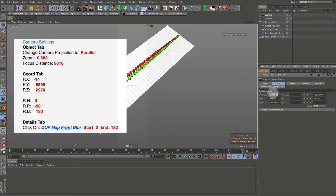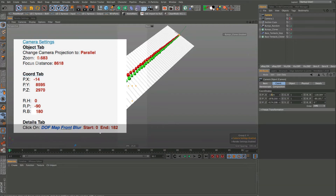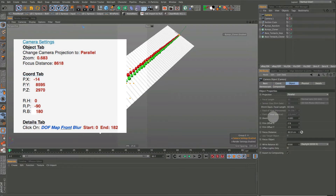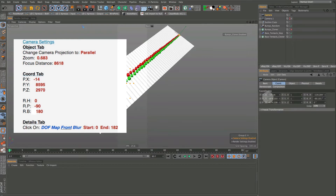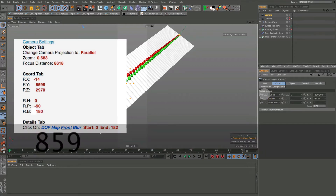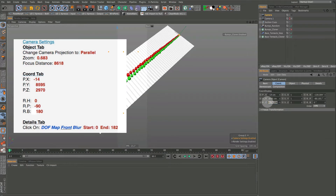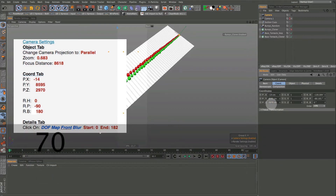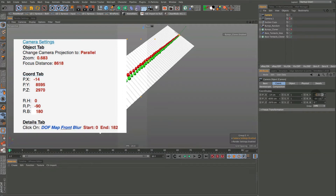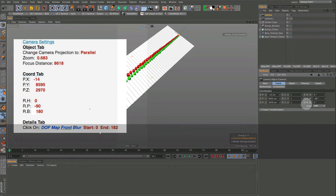In X, minus 14. The zoom and focus distance are here — let me go back to the Coordinates tab. Y is 8595, Z is going to be 2970. I tried to keep these fairly even so it's not too crazy. H is 0, P is minus 90 which is just facing the camera downward, and then 180 so that it's actually pointing in the correct direction.